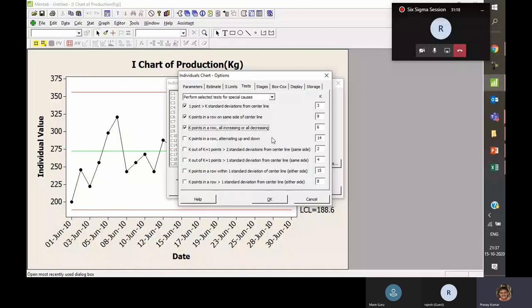The third test: K points in a row all increasing or all decreasing — where K equals six. If you have six consecutive days where production is consistently going up or consistently going down, this is referred to as a trend in statistics, and it is considered special cause variation.